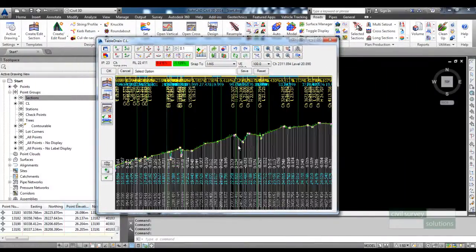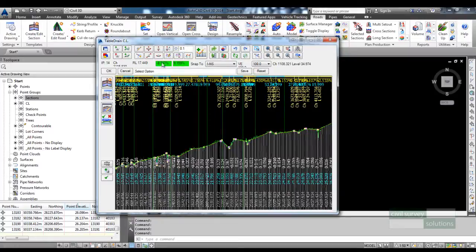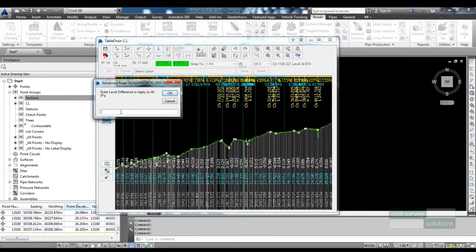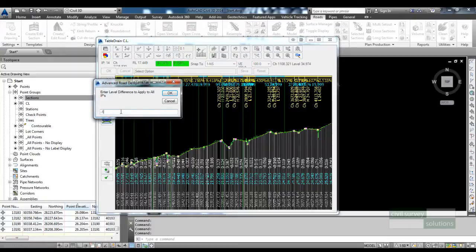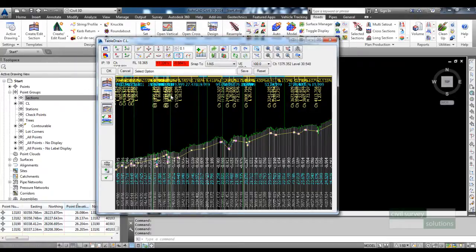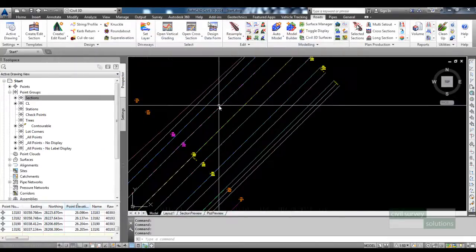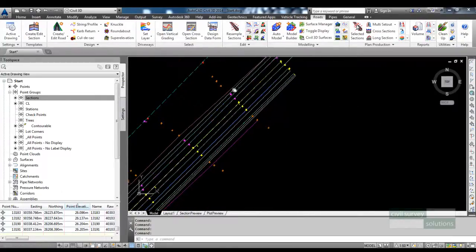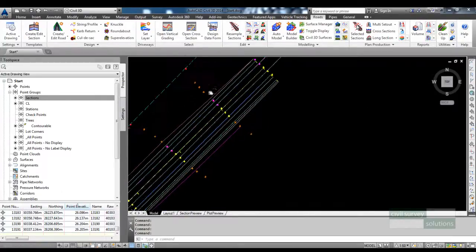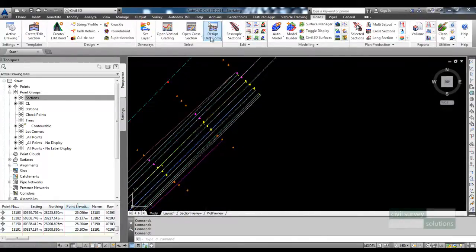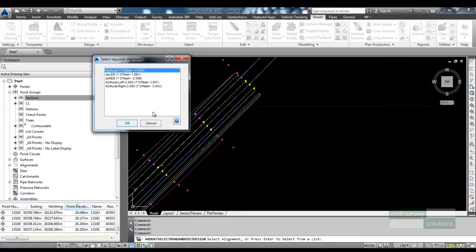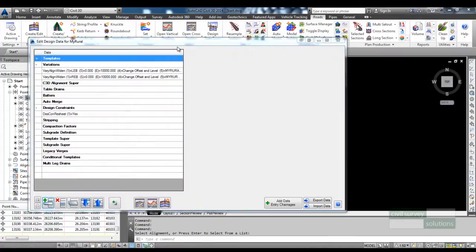I'm not going to go into detail designing the levels of the table drain, but what I will do is just lower the table drain, let's just say one meter.